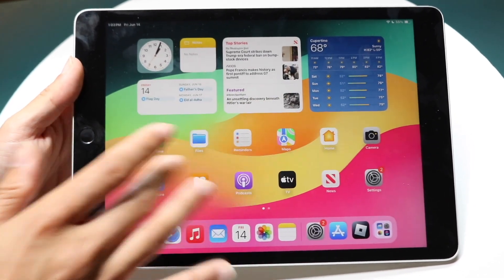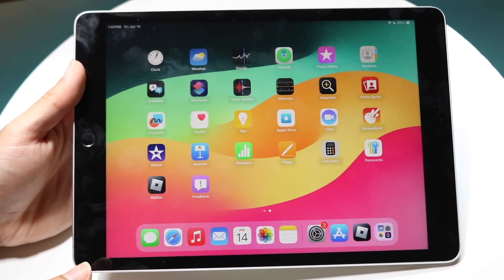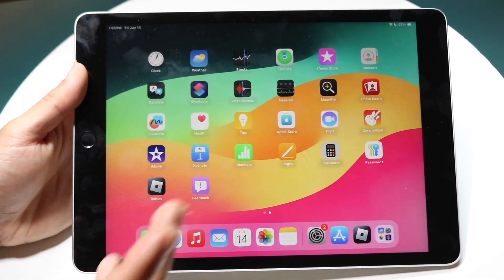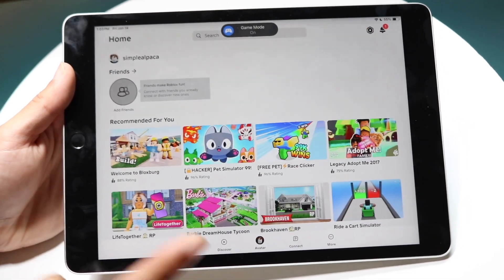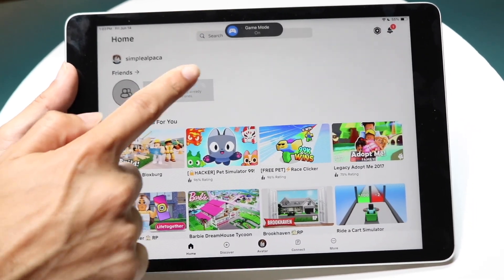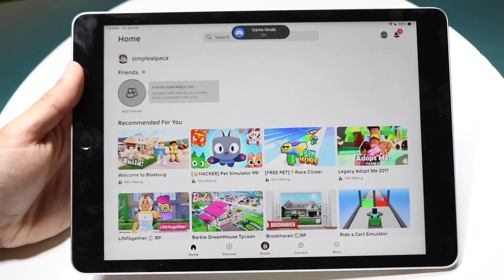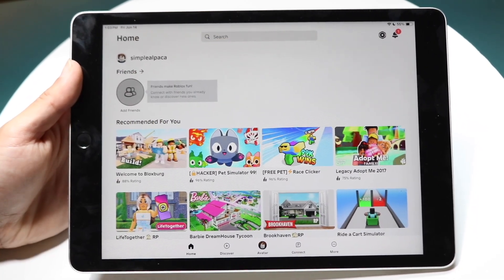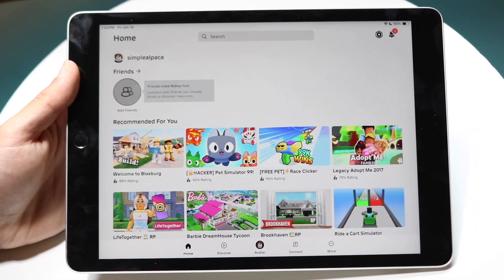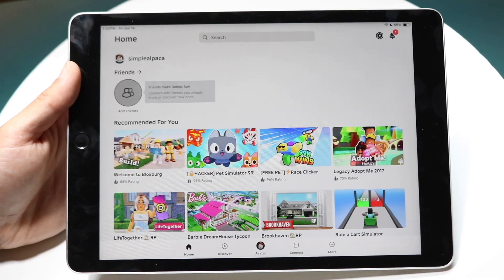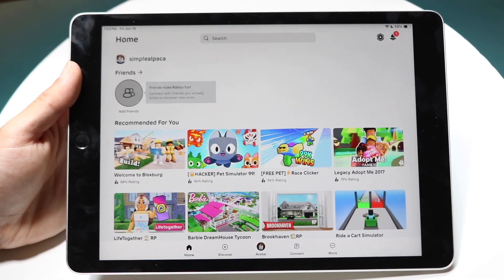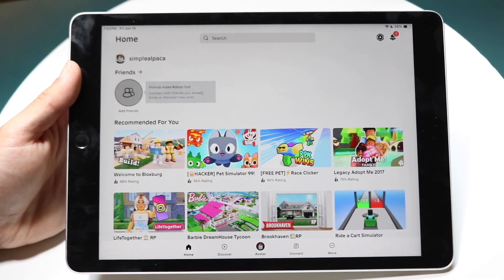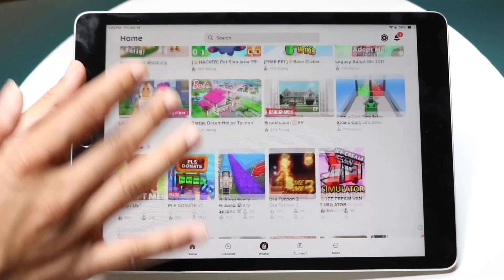When you're ready, make your way into any game. For any game that's considered a game, you should see a pop-up come up that basically shows you that Game Mode is on. As long as it's on, you're pretty much good to go.